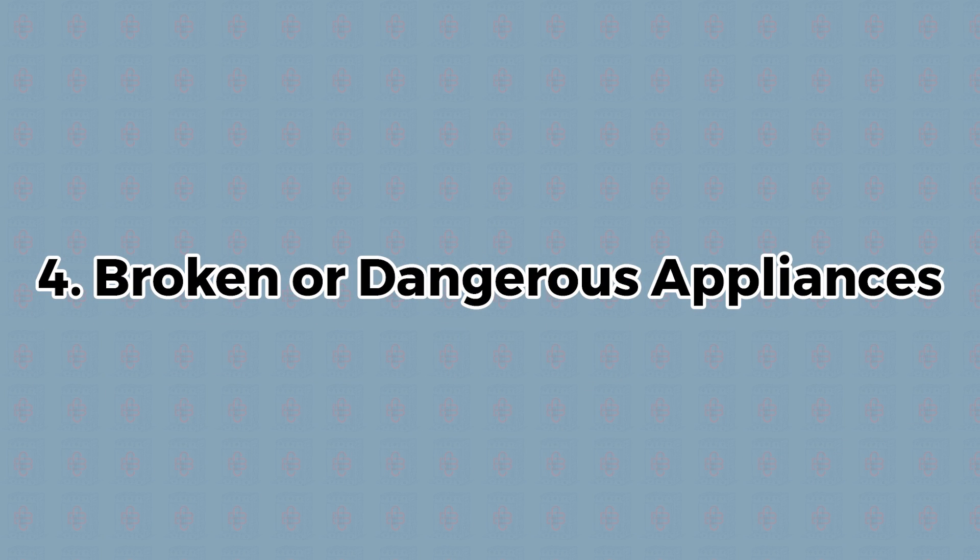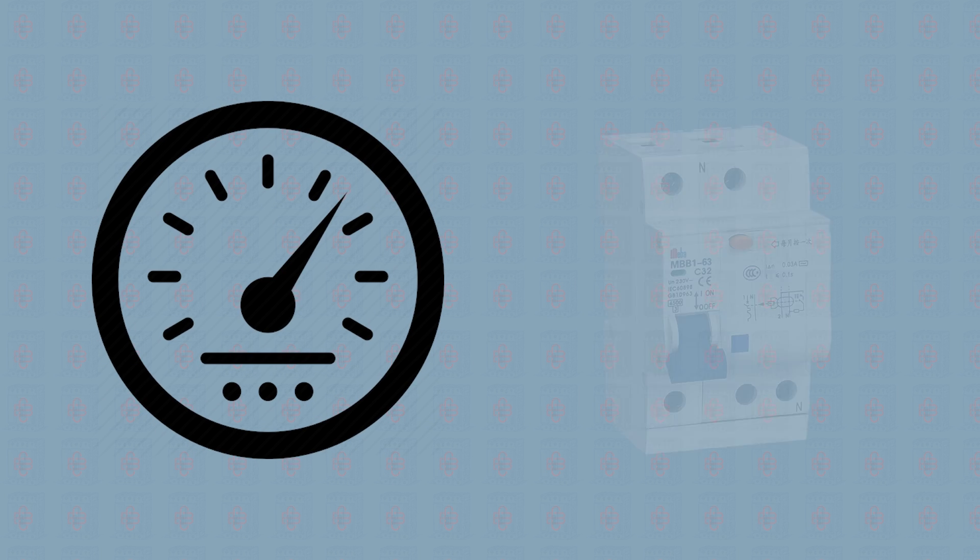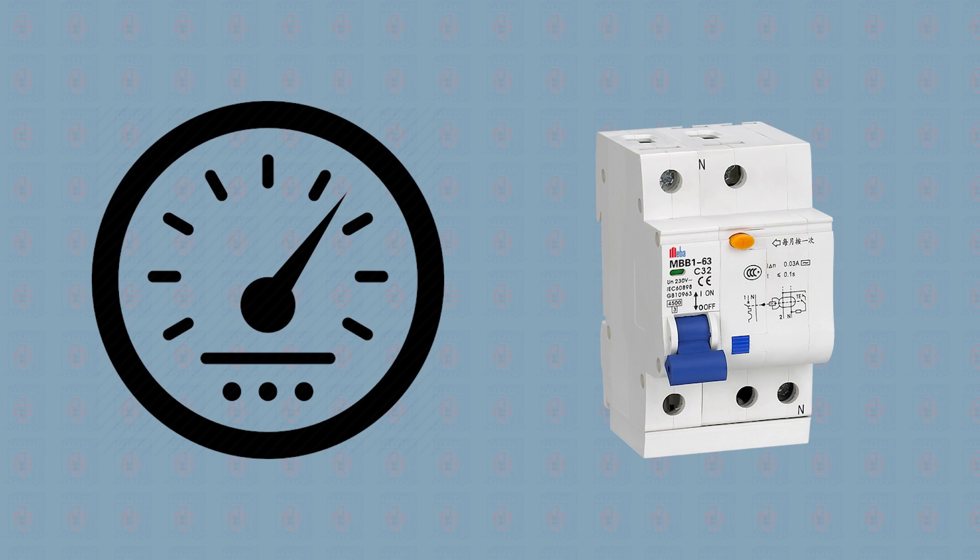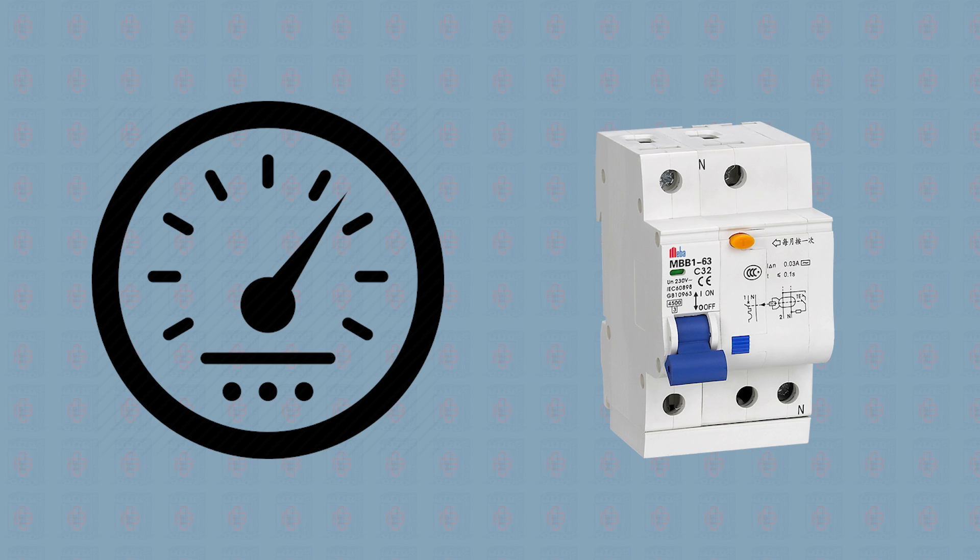Broken or dangerous appliances. A lot of people are under the impression that circuit overload is the sole reason for a tripped breaker, and while it's true that this is often the number one cause, don't forget that the other purpose of a circuit breaker is to prevent short circuits.